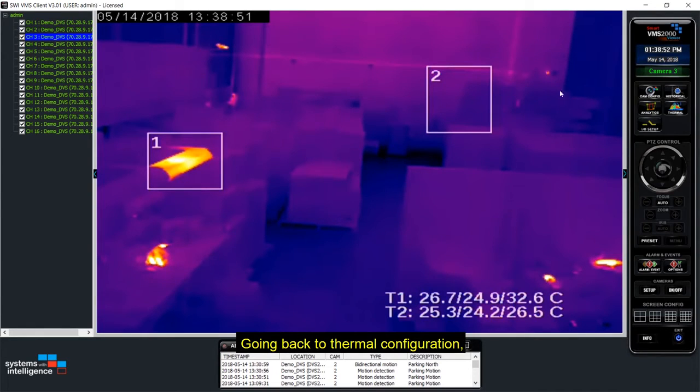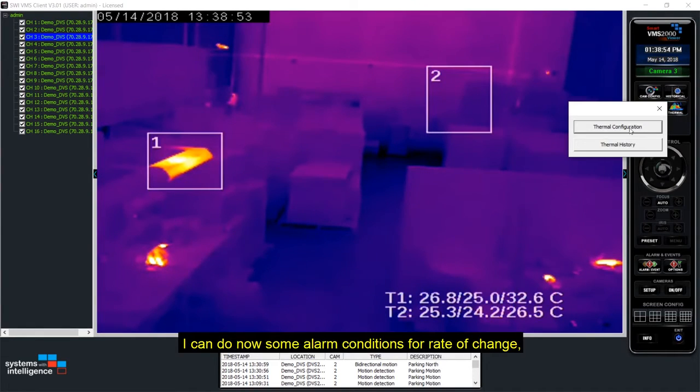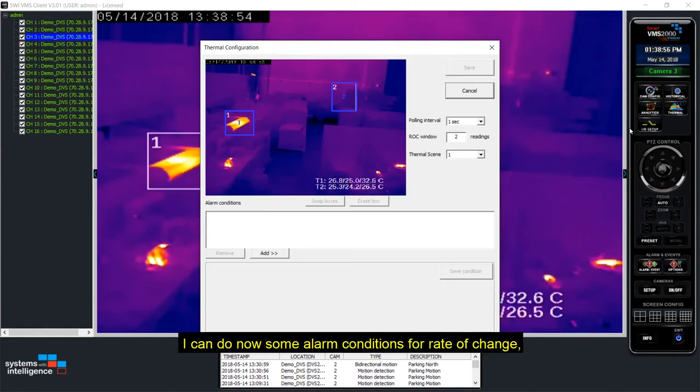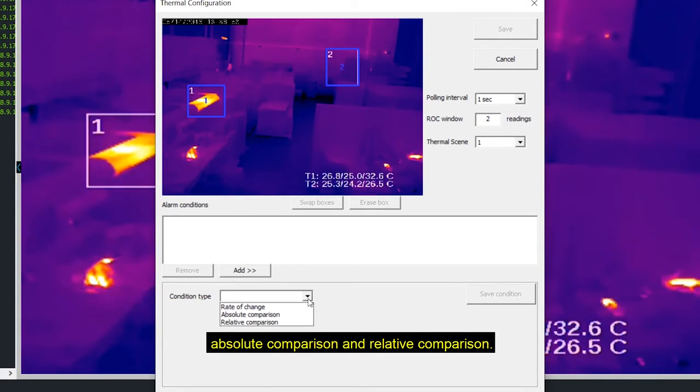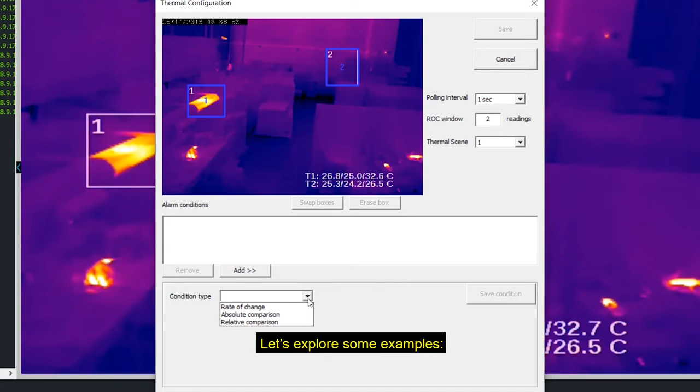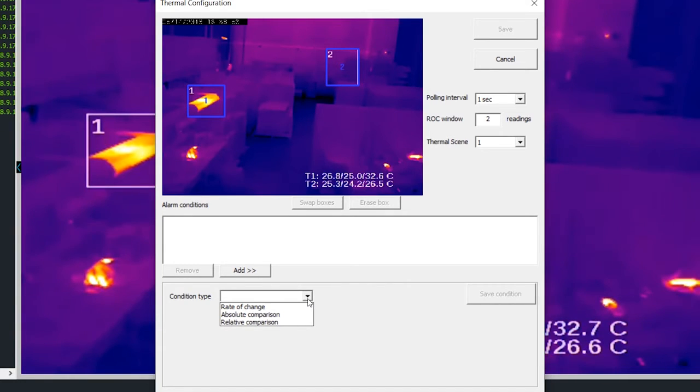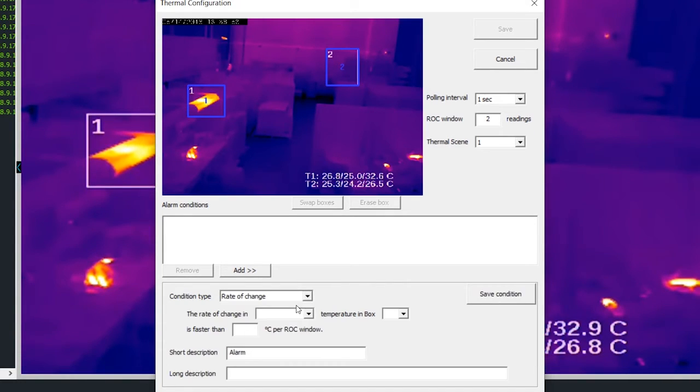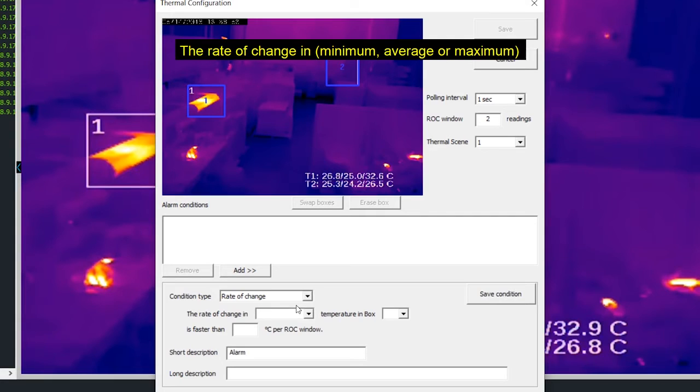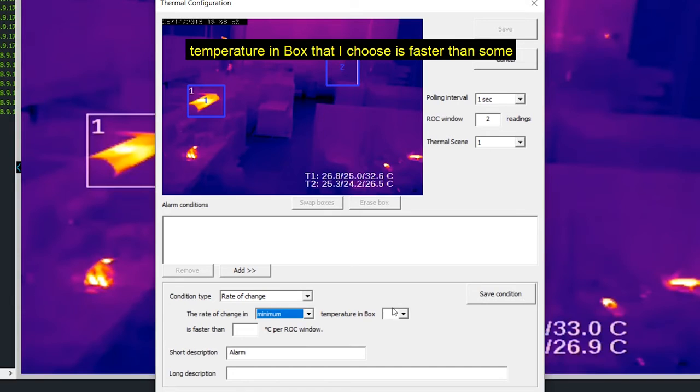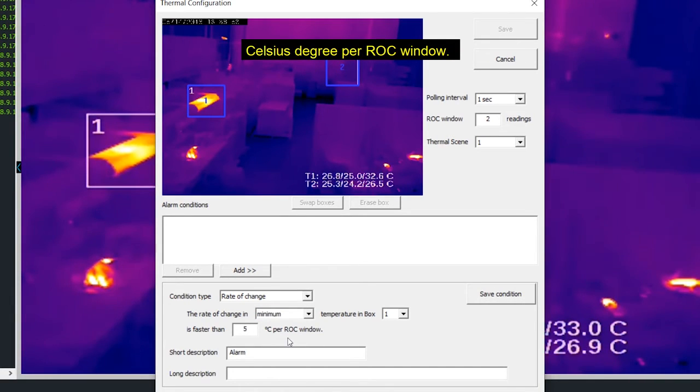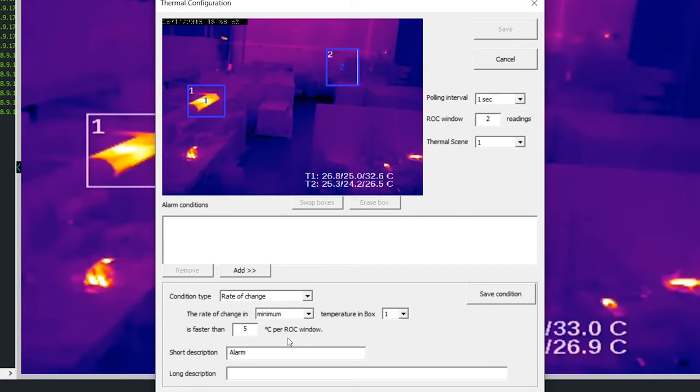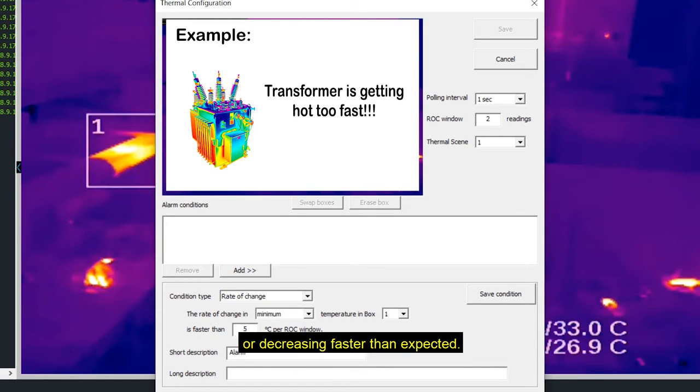Going back to thermal configuration I can do now some alarm conditions for rate of change, absolute comparison and relative comparison. Let's explore some examples. Condition type, rate of change. The rate of change in minimum, average or maximum temperature in box that I choose is faster than some Celsius degree per ROC window. We use this rule when we want to check if the temperature is increasing or decreasing faster than expect.